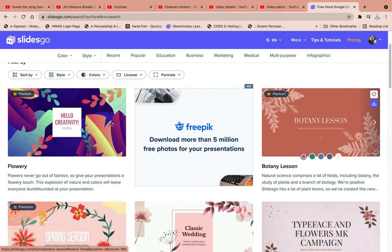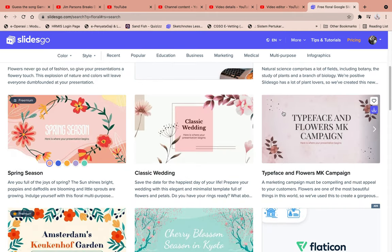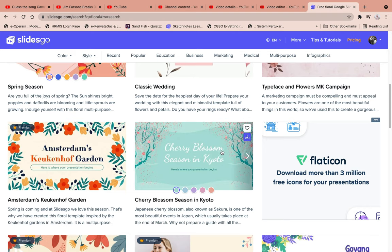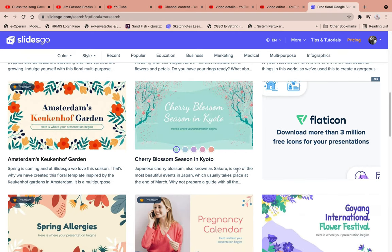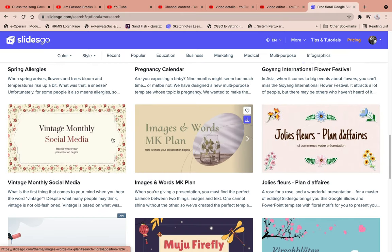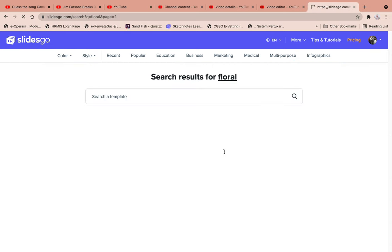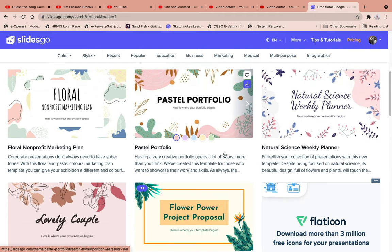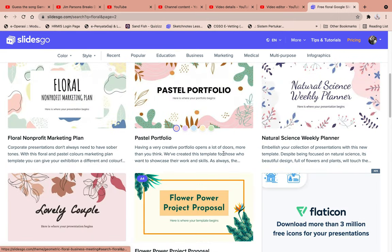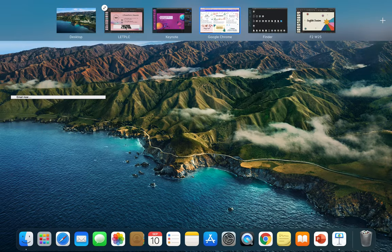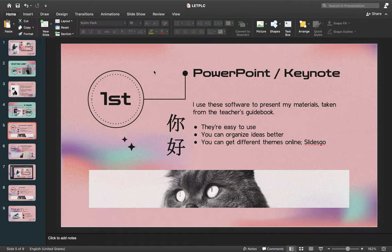If you're using it for free, you can only download the non-premium templates. The slides without a premium symbol on the top left corner are downloadable for free. Even though it's free, they offer quite a great number of themes — go ahead and have a look, and you're going to have fun creating your lessons. There are other websites with even greater features, but I always go to SlidesGo whenever I want to download a new theme.